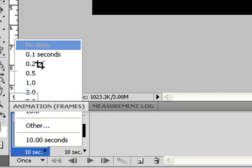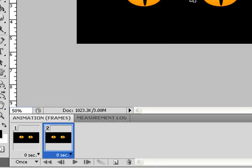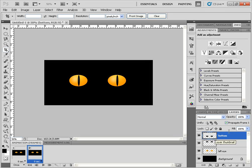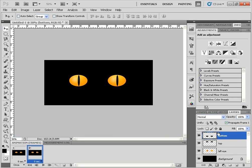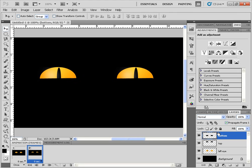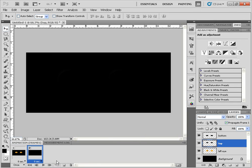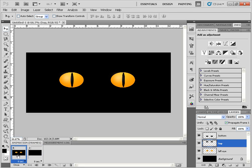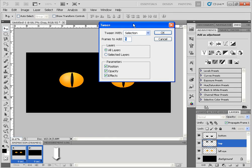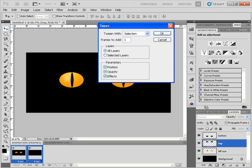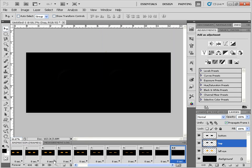I'll click on duplicate frame and change the delay to zero. For the second frame, I'll start by moving the bottom and top lids — make sure I have the move tool selected. I'll bring the bottom lid up and the top lid down. Next, with the first and second frames, I'll Ctrl-click on the second frame and click on Tween, adding around ten frames. Click OK. So we have the beginning of the animation.